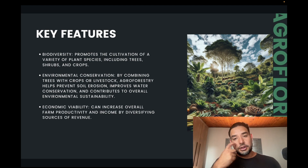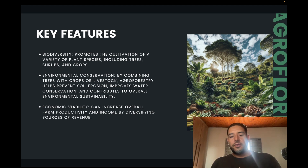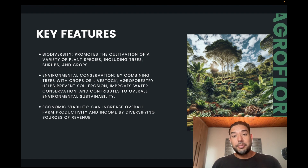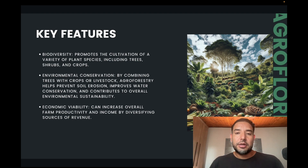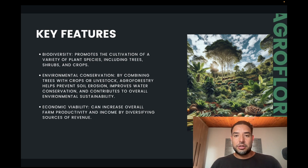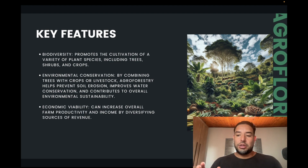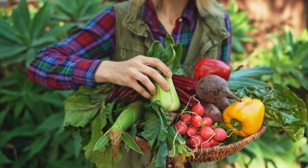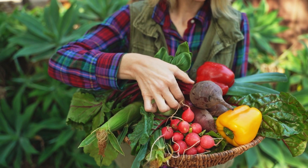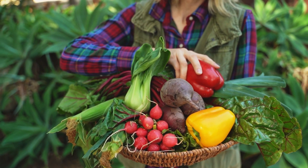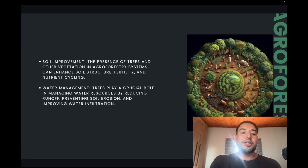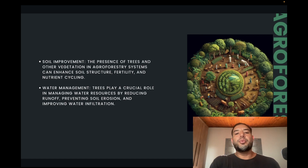Another feature is economic viability — it can increase overall farm productivity and income by diversifying sources of revenue. Instead of just waiting for something to produce fruit, which can take years, in the meantime you can grow crops that are a lot faster in their production. So while you wait for banana trees or potatoes to grow, you can have faster crops producing income in the meantime.